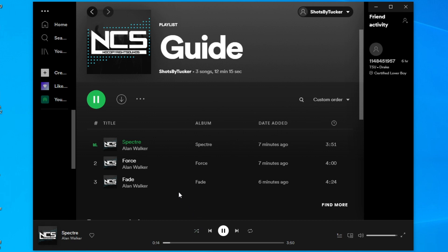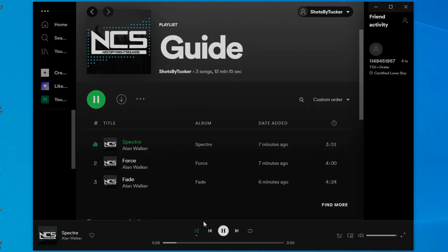When it's white it's not shuffling, and when it's green it is shuffling. If you found this video useful, please go down below and hit the subscribe button and leave a like for more. I'll catch you in the next one — peace.